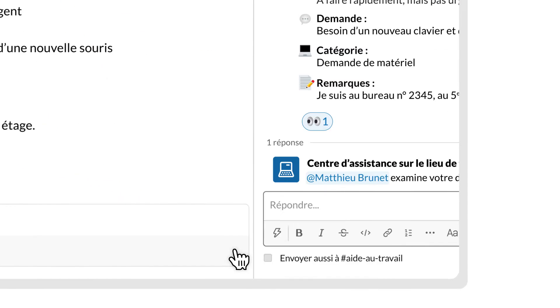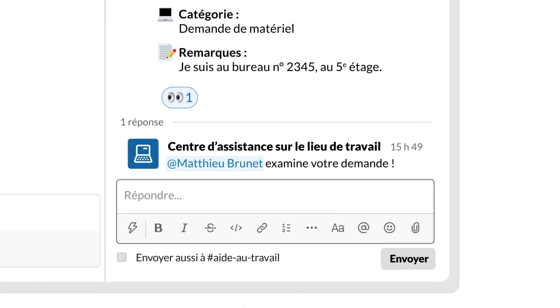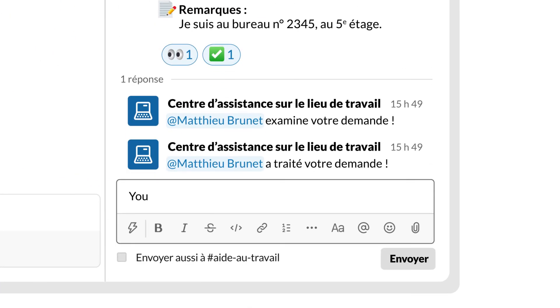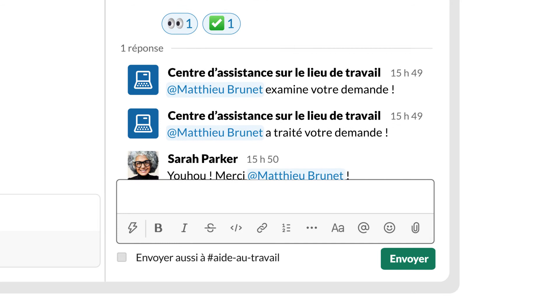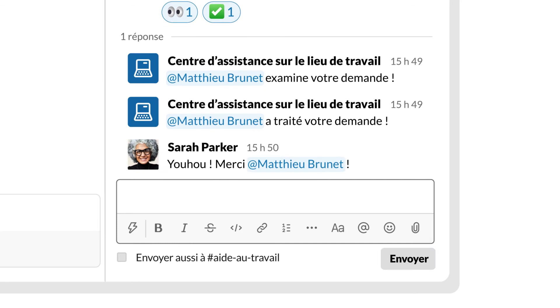By doing all of this in Slack, where your team is already working, you're keeping things simpler and more transparent for everyone.